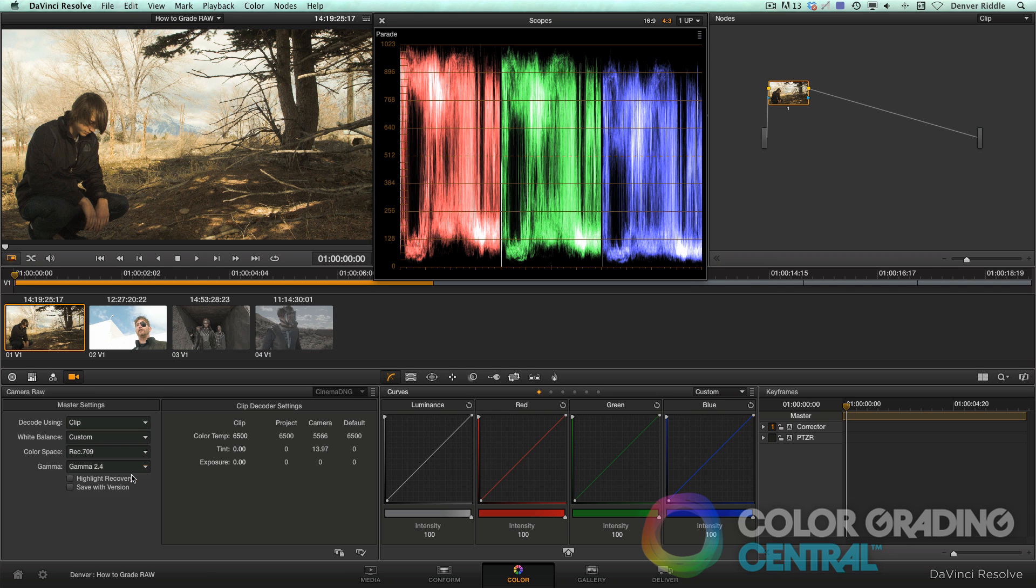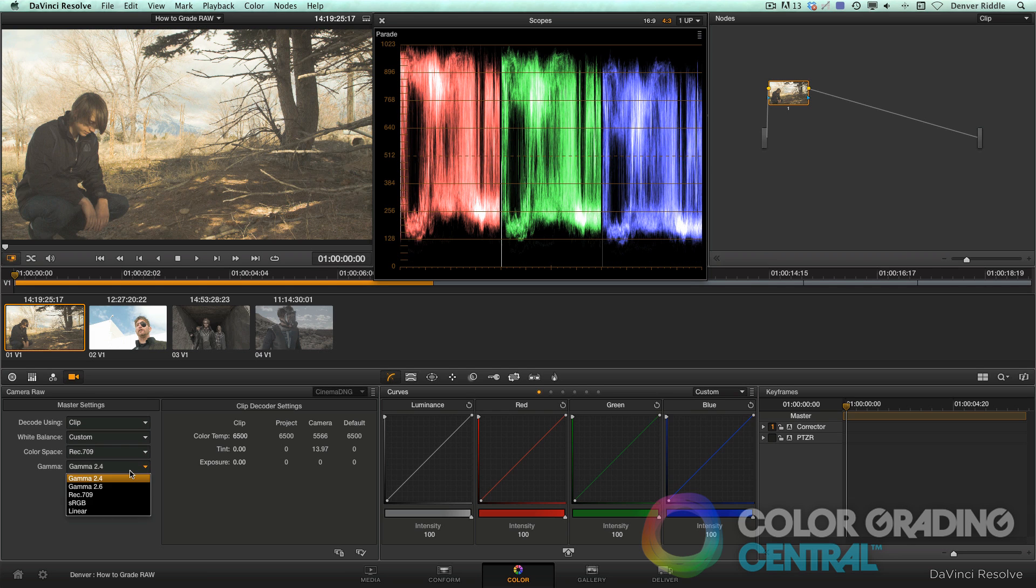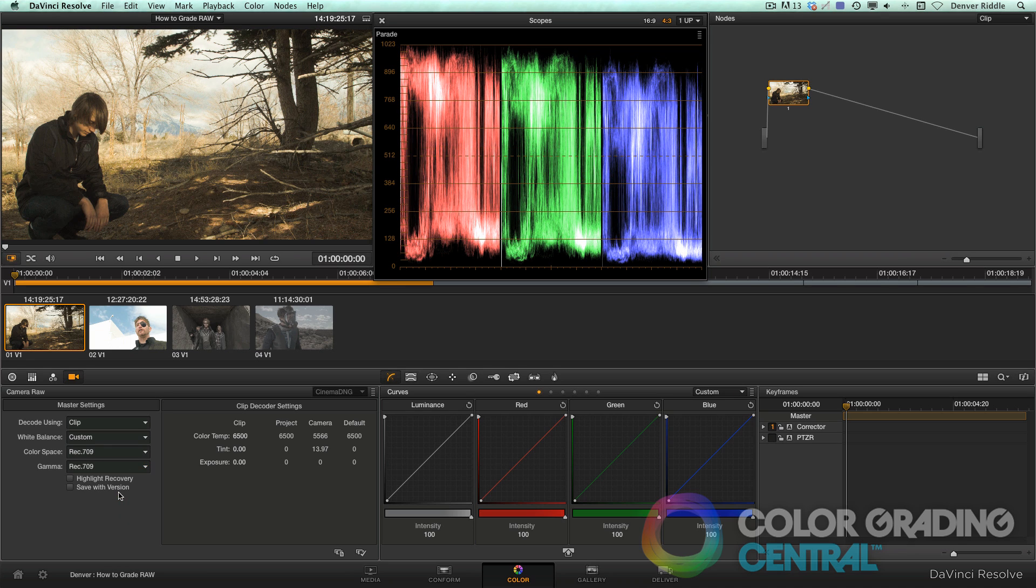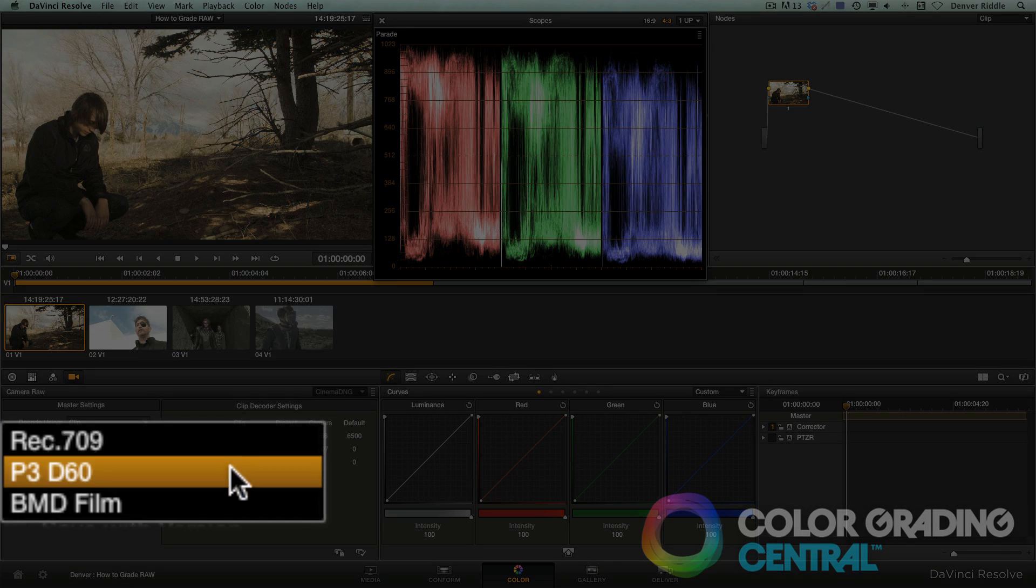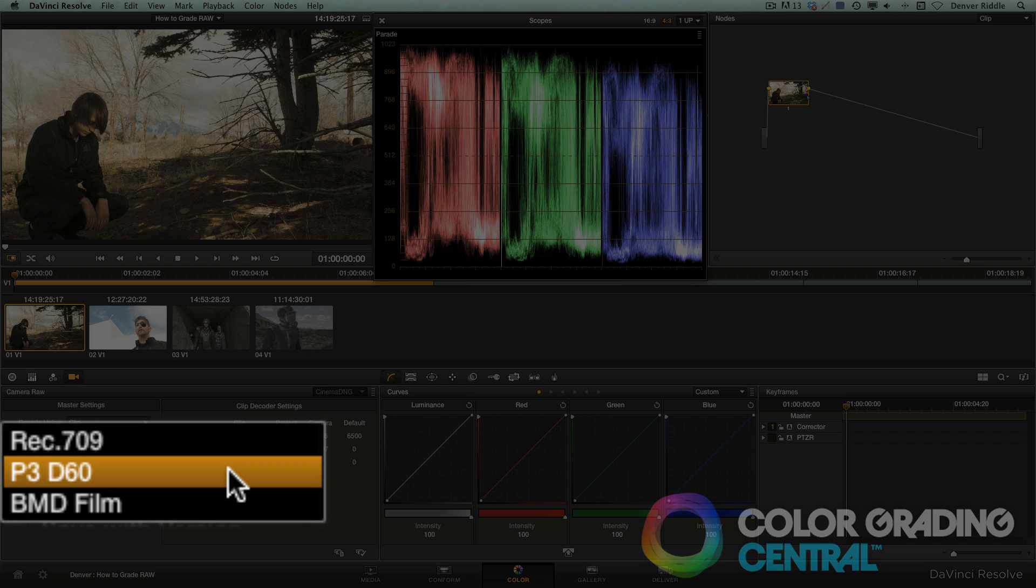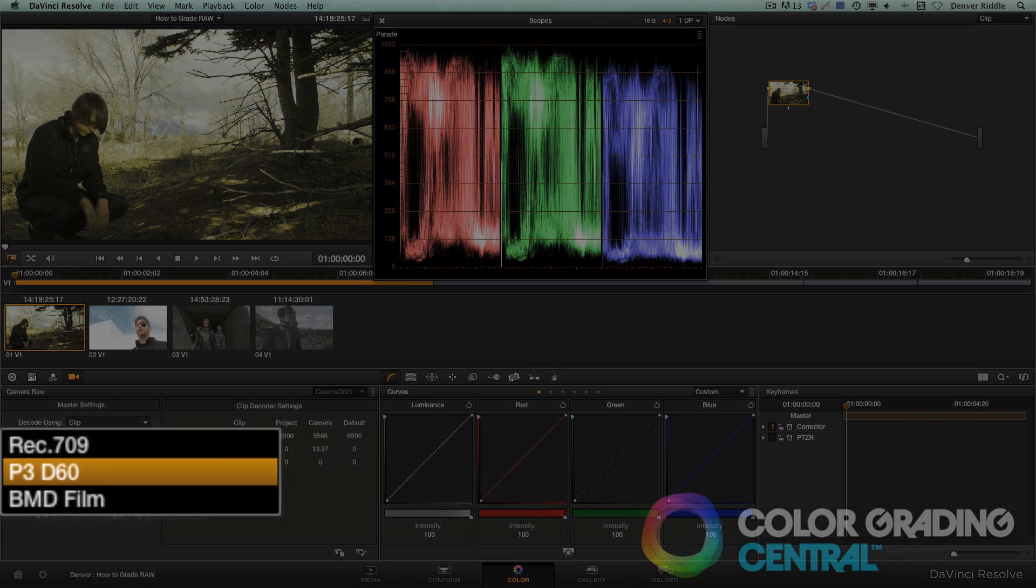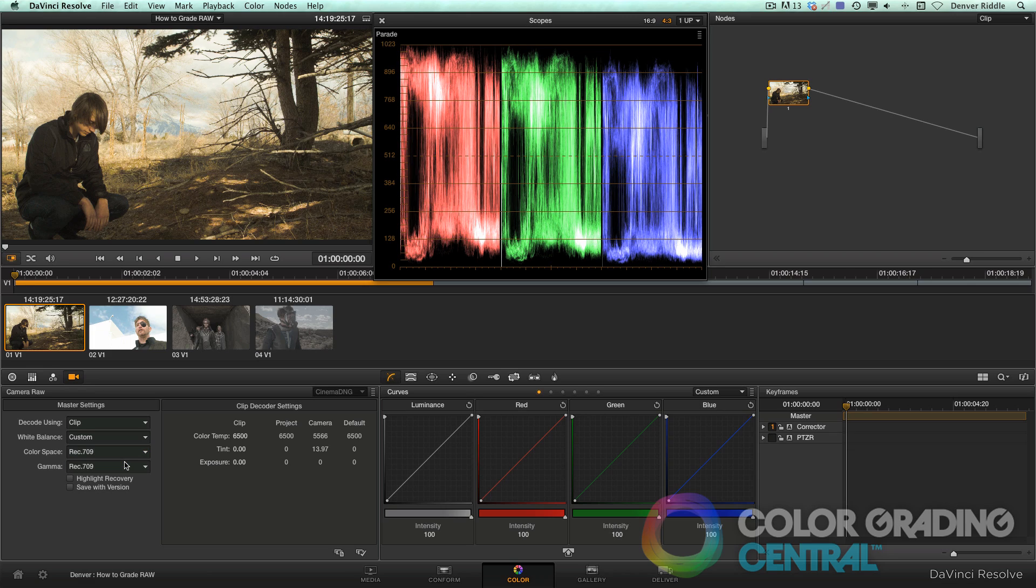From here we can toy around with the gamma to get different results. By the way, the P3 color space is for monitoring and delivering to digital cinema projection. It's not going to display correctly on our RGB monitor, so we'll just stick with Rec 709.